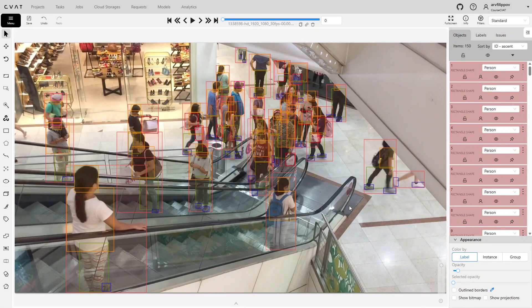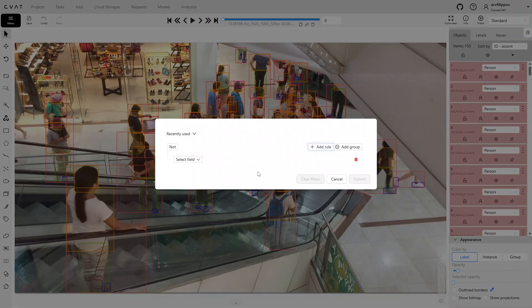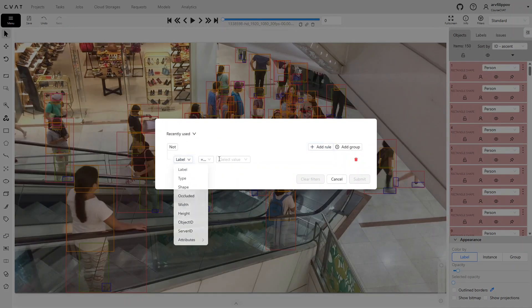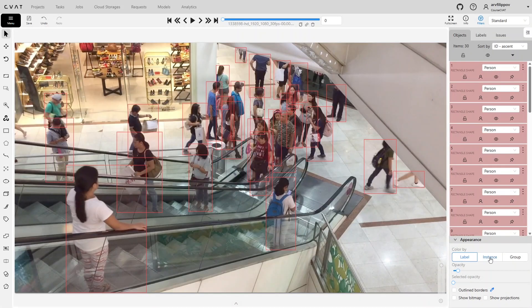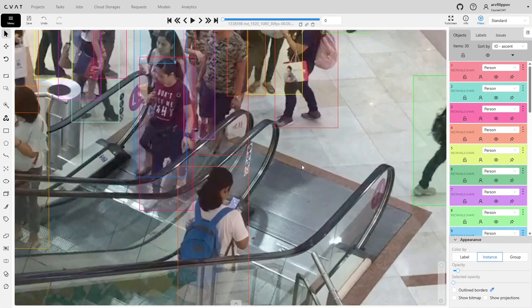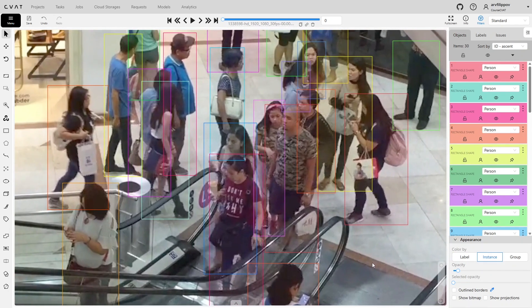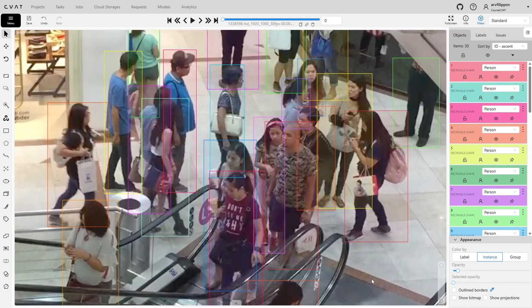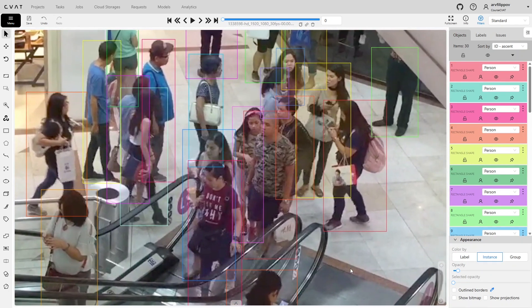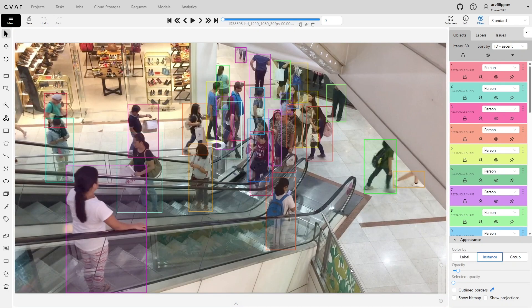Do not forget about appearance settings. If working with one label and many overlapping objects exist, switch color by to instance, to display each object in different colors. This helps visually distinguish boundaries between objects.